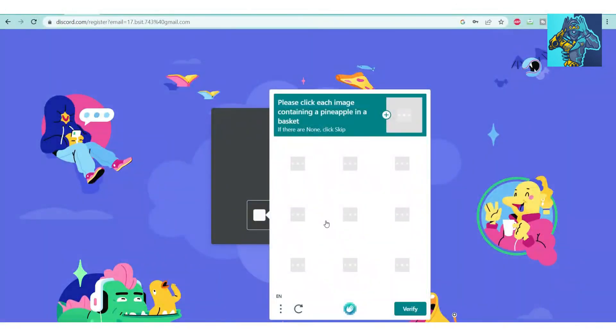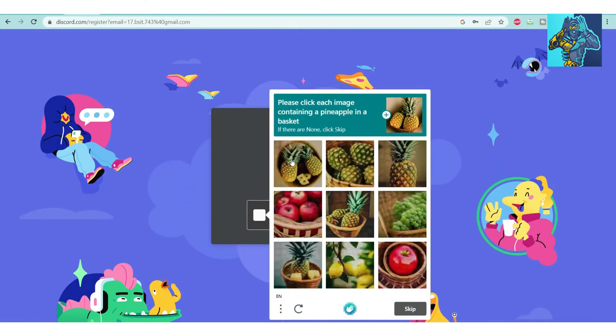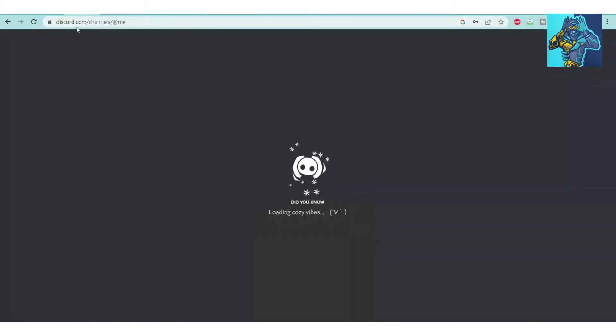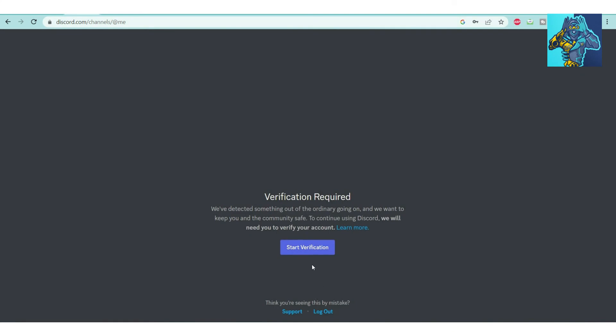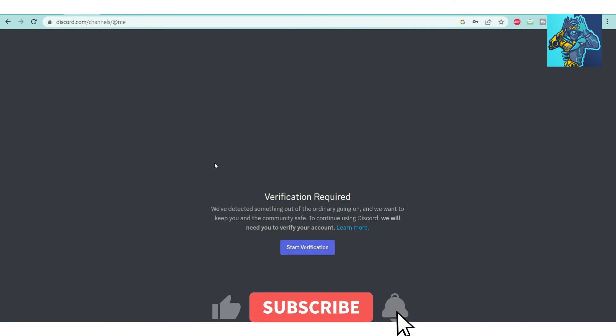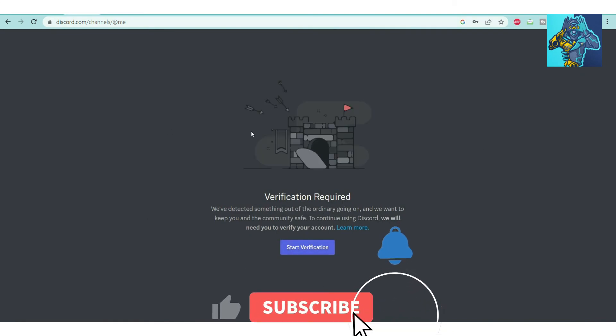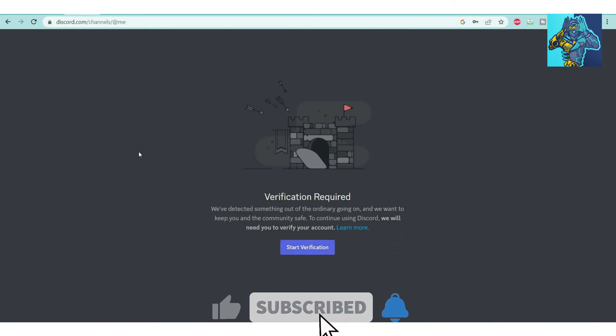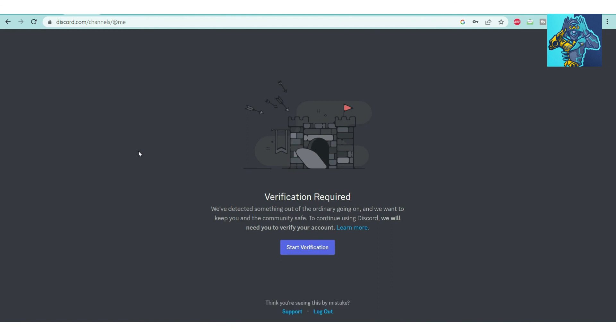My account has been successfully created. In this way, you can create unlimited Discord servers. You can use this email for Discord NFT grinding and other purposes as well.